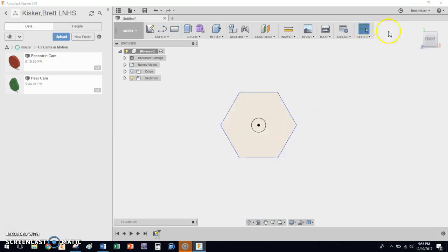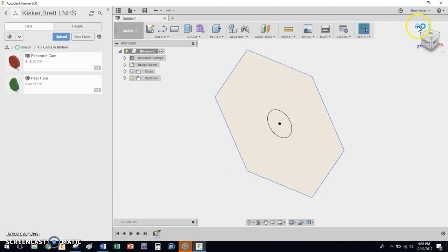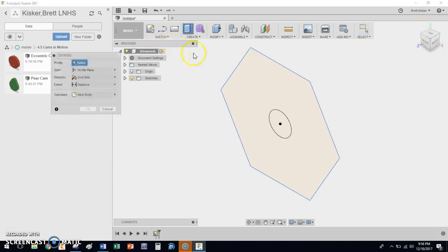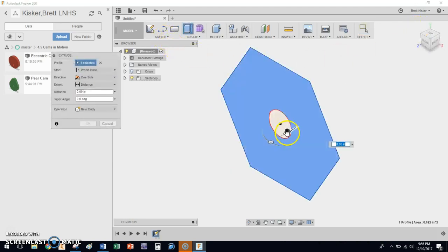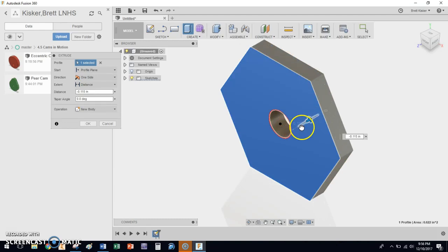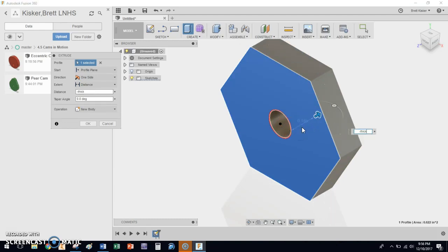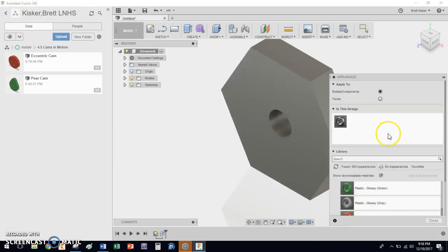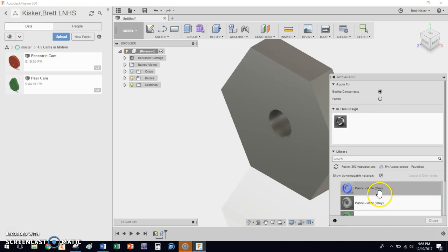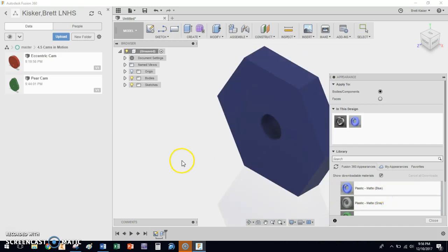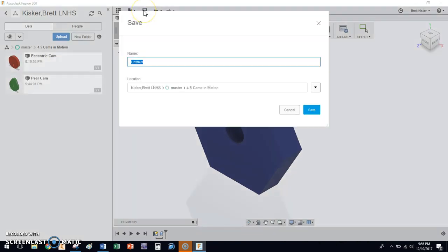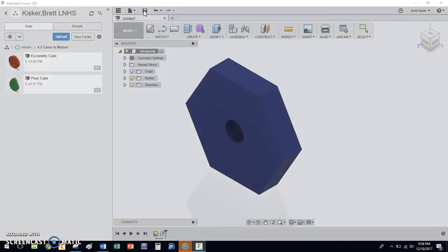Stop my sketch. I'm going to go to a nice isometric view here. I'm going to hit E for extrude. There's my profile. Drag it backwards. Negative. Thick. Hit enter, and we're done. I'm going to hit A for appearance. We had green and red are already taken, so let's go blue. That looks great. Blue will be our hex cam. Click save. Name it hexagon cam, and you're ready to go.